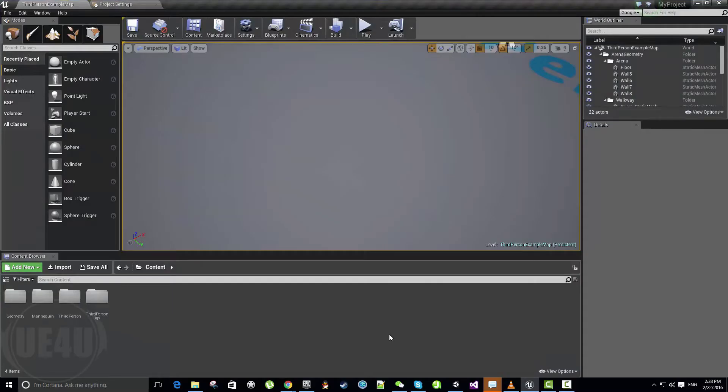Hello and welcome back to a new tutorial from Unreal Engine 4U. This tutorial will be about how to create a tutorial in editor.